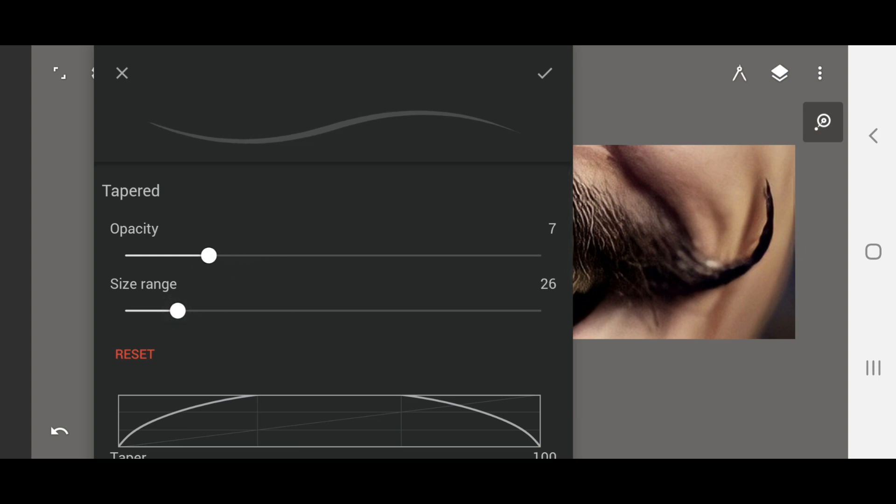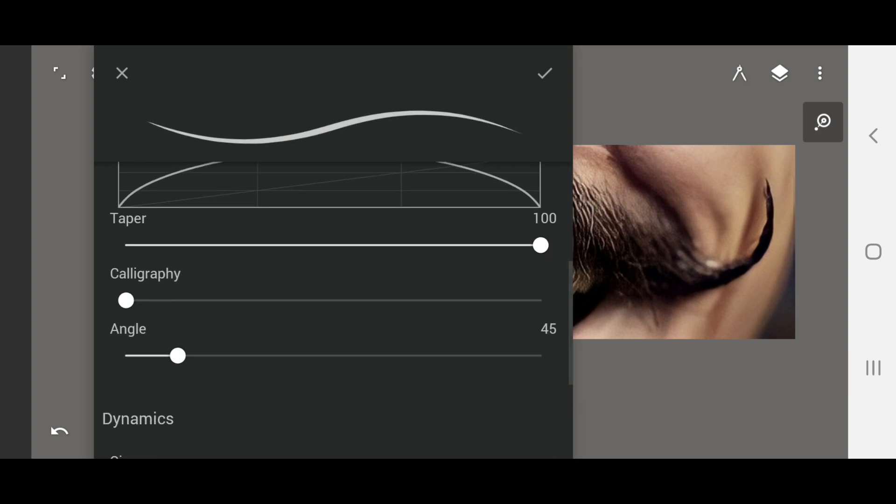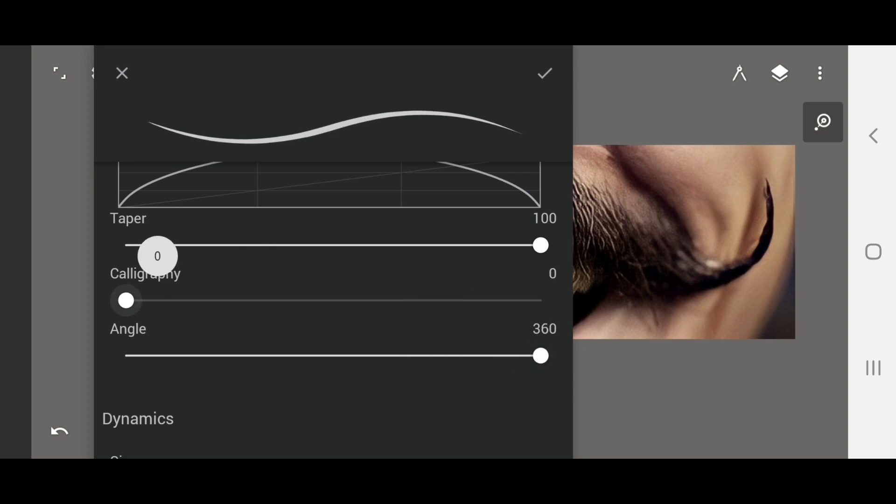I will adjust the settings. The size range is full, tapboard is 100, calligraphy is 0, and the angle is 360.